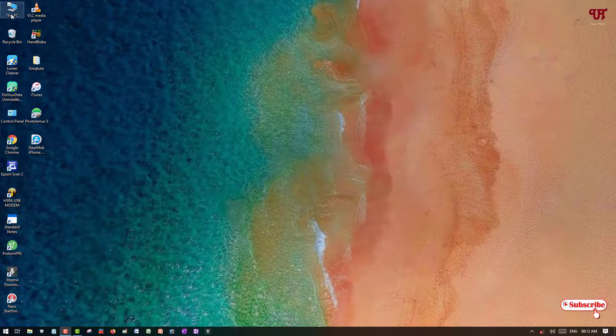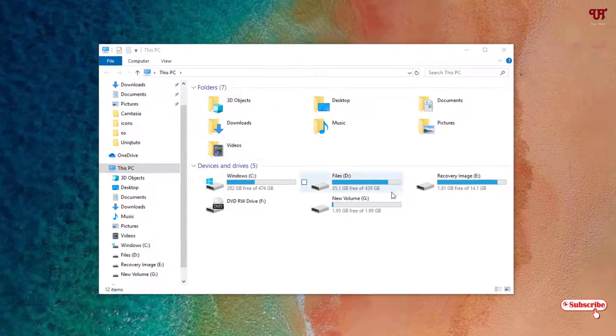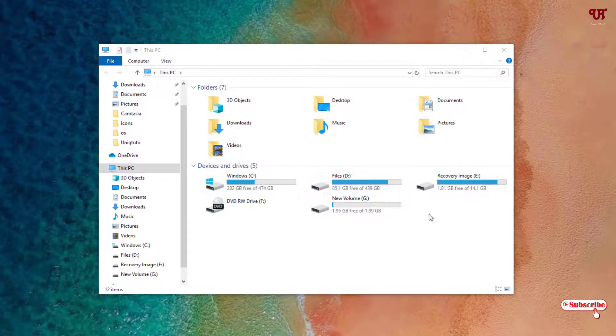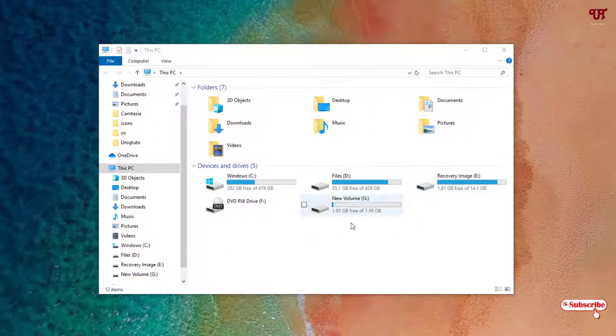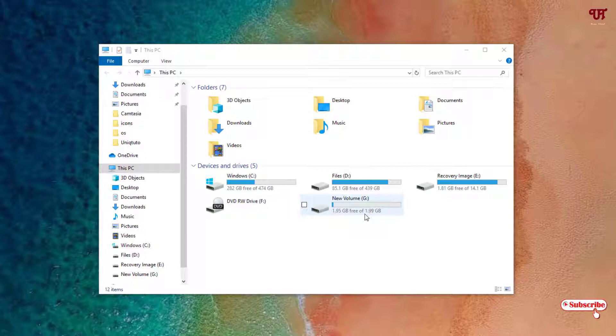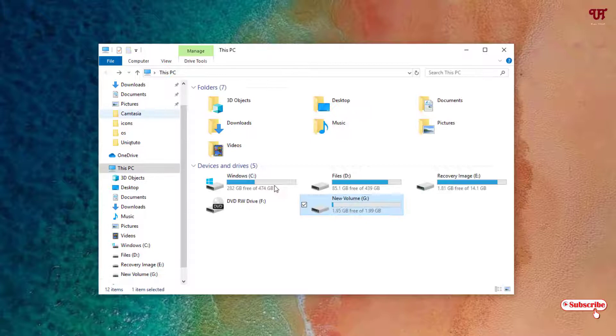First of all, let me show you by going to This PC. Here you can see I have different hard disk drives. You can see one hard disk drive named New Volume - it's 1.99 GB. I have some files, so let me show you inside it.